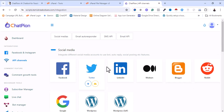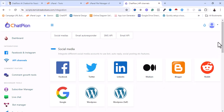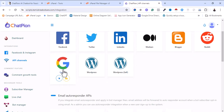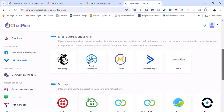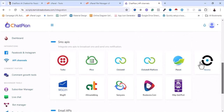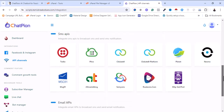These are the list of social media profiles you can link with this software: Facebook, Twitter, LinkedIn, Medium, Blogger, Reddit, Facebook My Business page, WordPress, and WooCommerce. These are also the email marketing platforms it supports: Mailchimp, SendinBlue, Mantic, Advanced Campaign, Excel. For SMS, it supports Twilio, Vivo, Clickatell, and others.